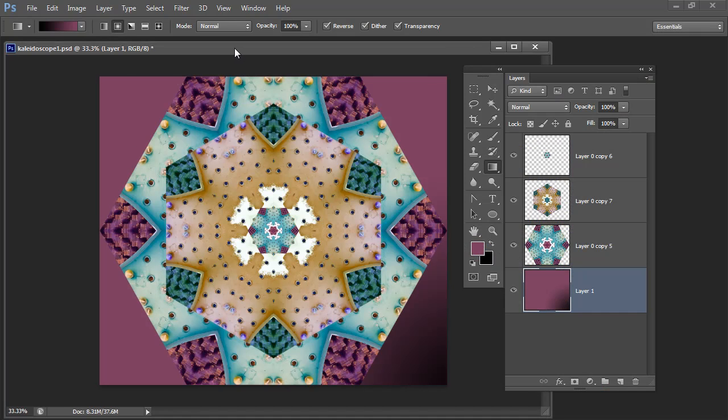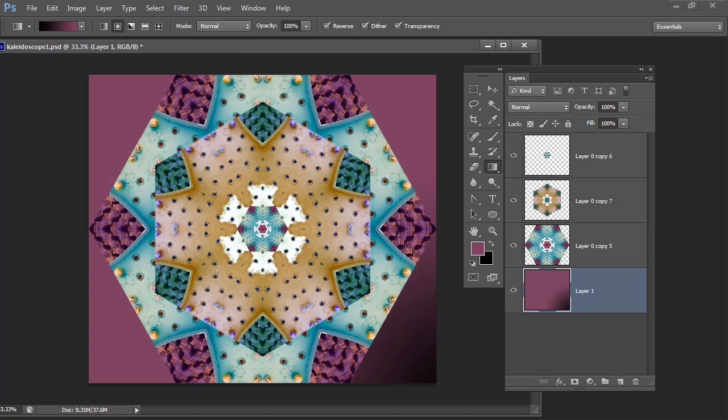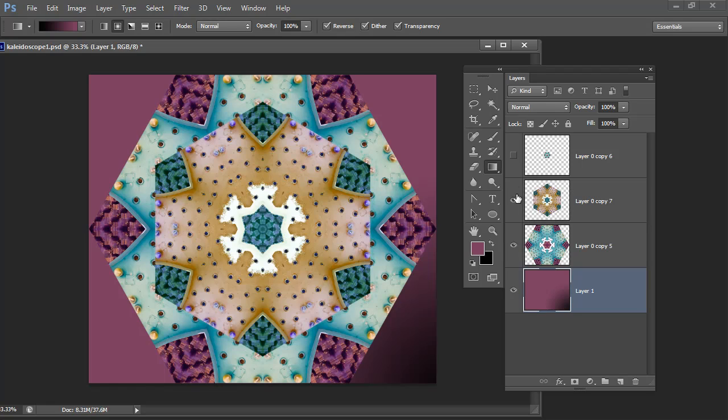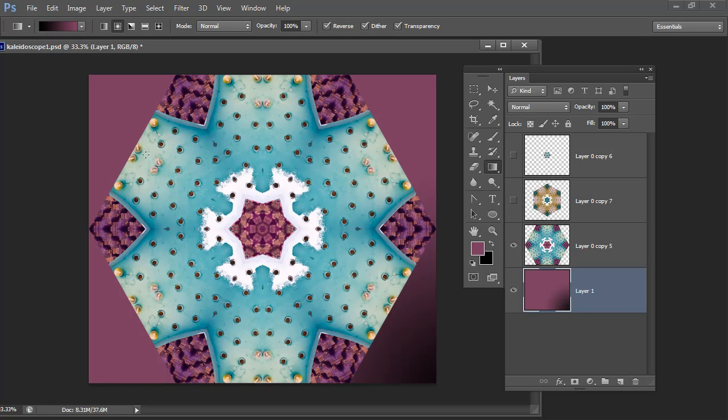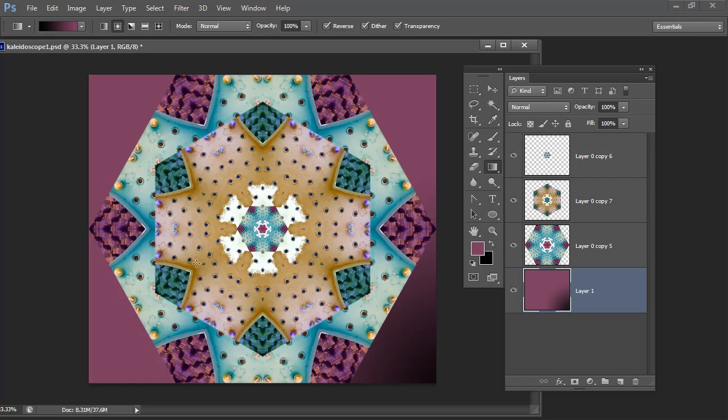Before we begin let's have a look at the sort of thing that we can create. This is the kaleidoscope I created earlier from the image that we're actually going to use, and as you can see I've layered various copies of the same kaleidoscope on top of it, changed some of the colors to create an even more distinct patterned effect. This was my original kaleidoscope. This is a second version of it on top and this is another version of it in the middle.